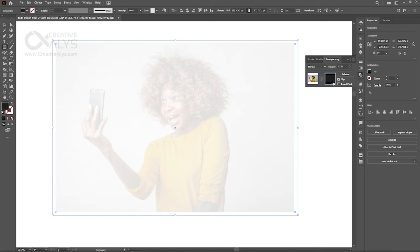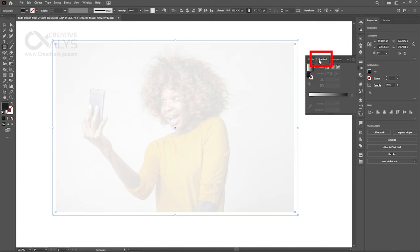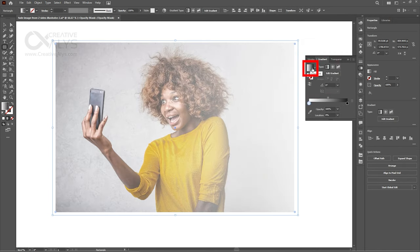Switch back to Preview mode, and we can see that our image appears lightly. It's because of the fill color of the rectangle that we created as a mask. Proceeding further, open Gradient panel, just next to Transparency panel, and click on Black and White Gradient to apply on the mask rectangle.